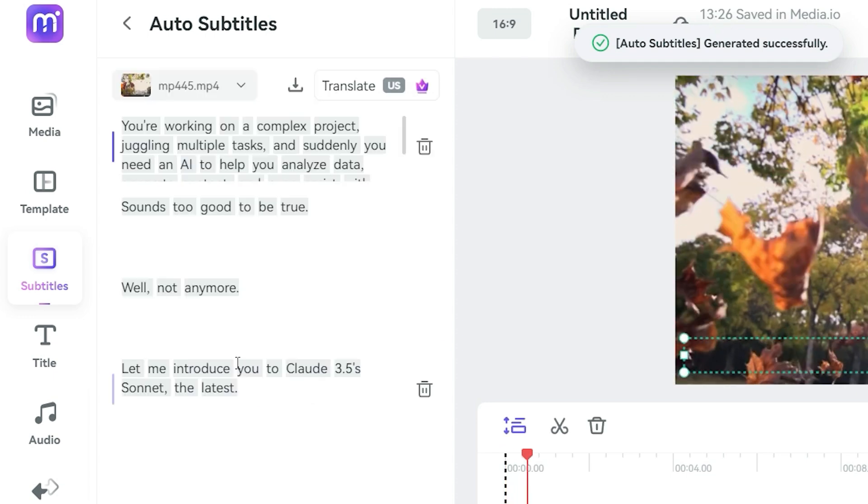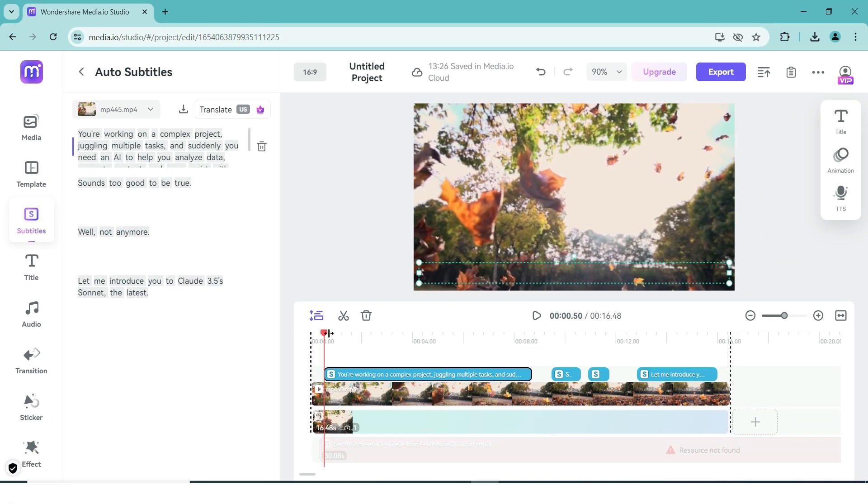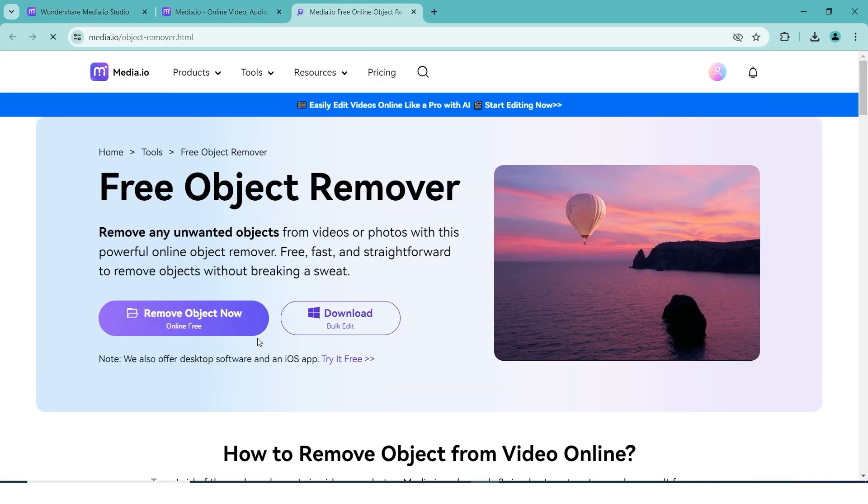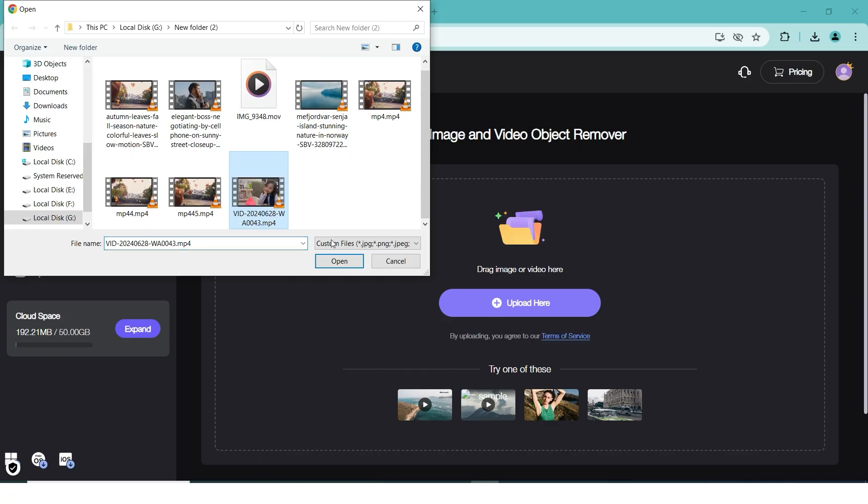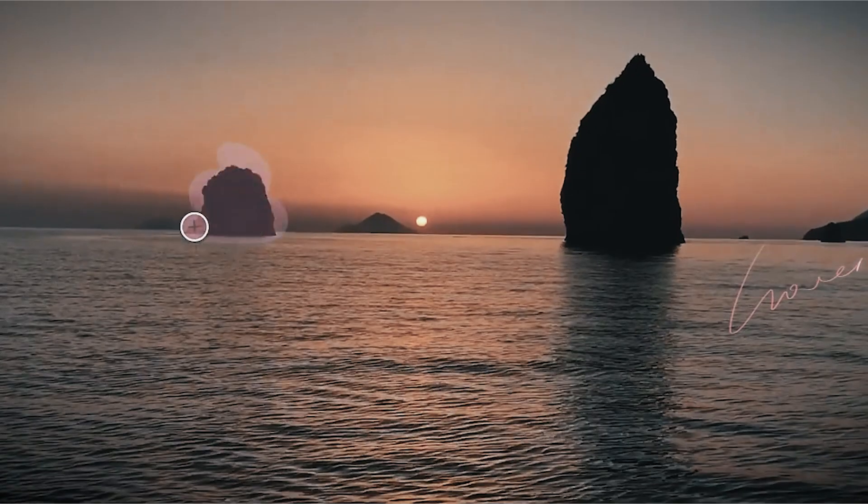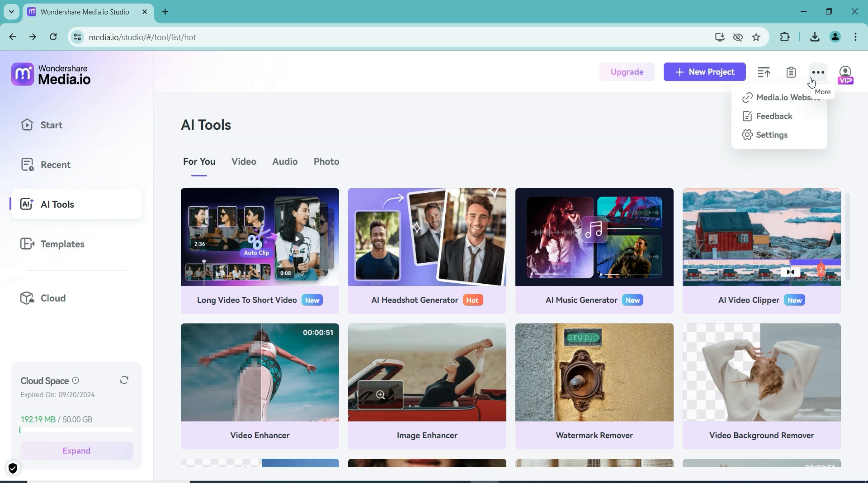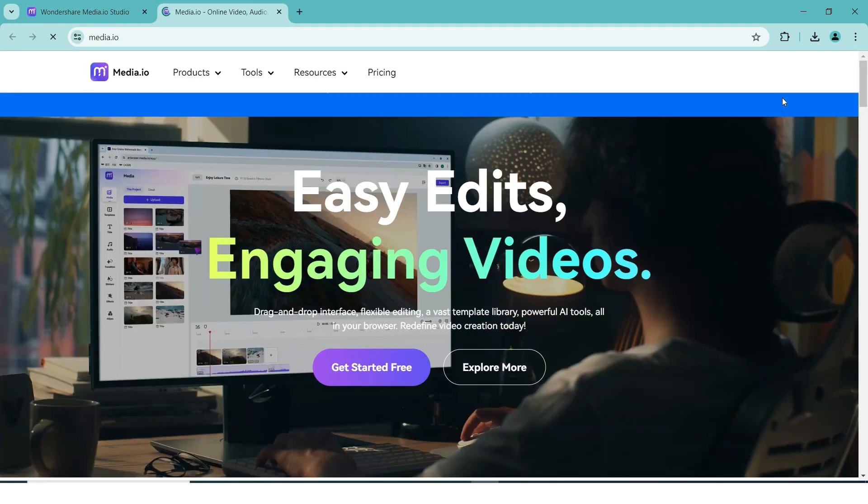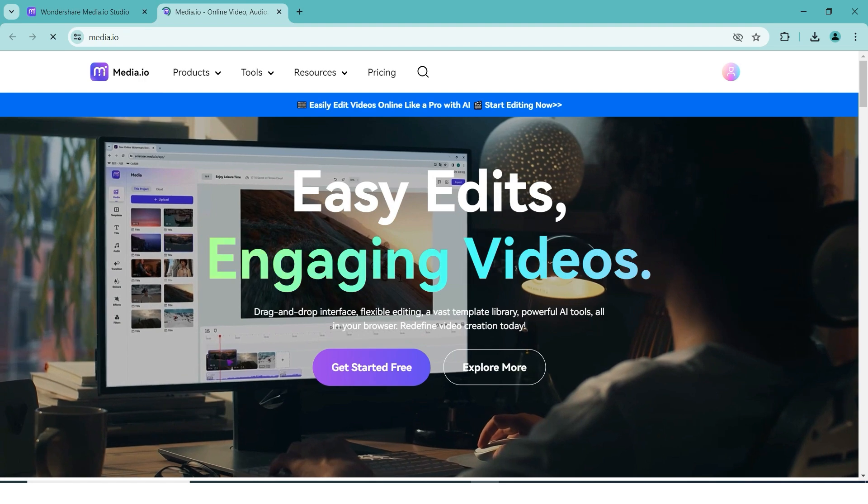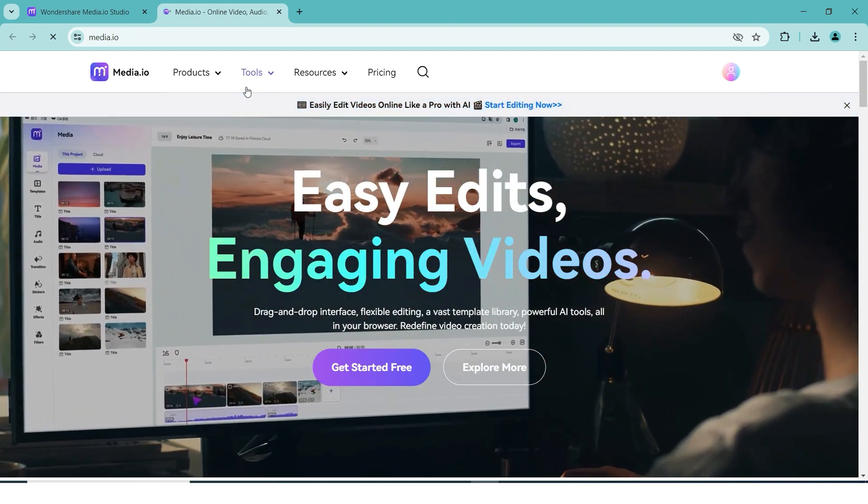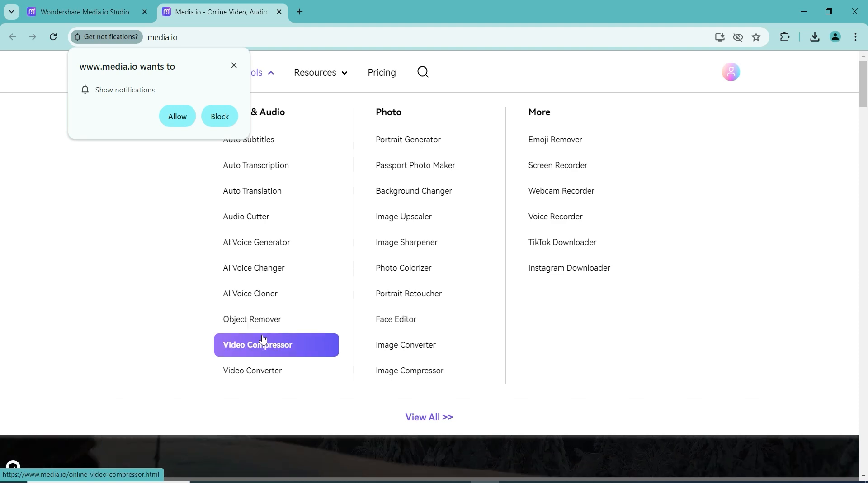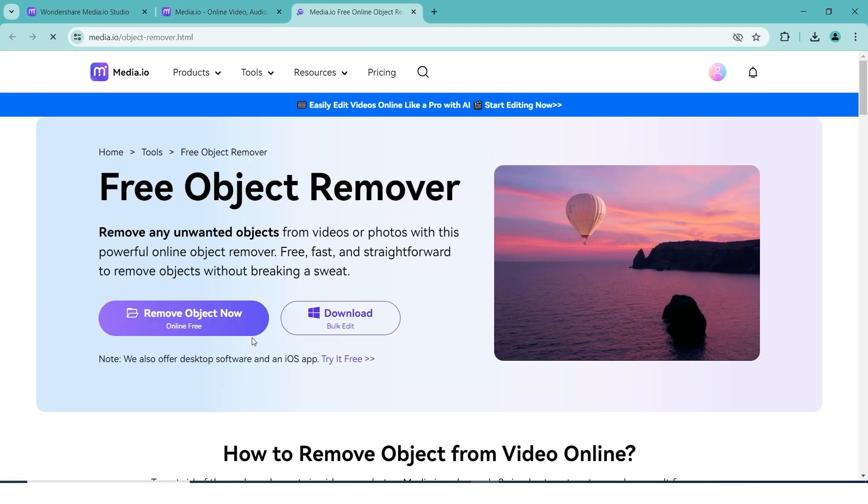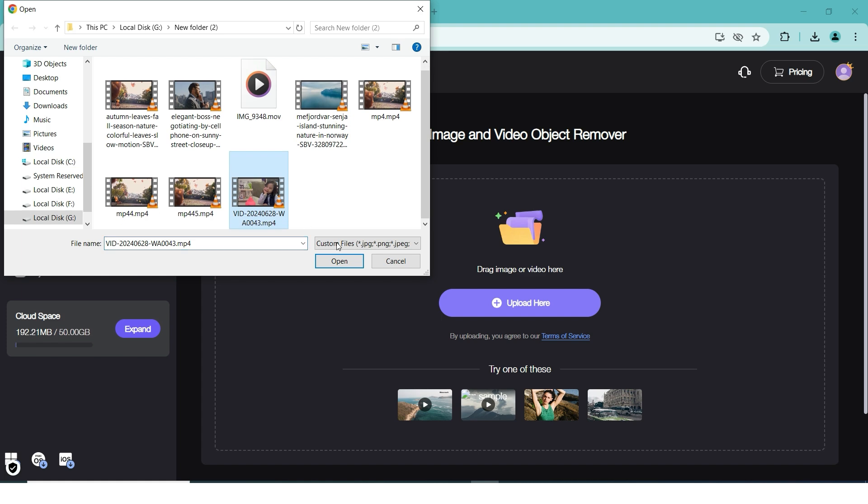For our next two tools, we want to use a slightly different version of the Media.io browser. If you want to remove unwanted objects inside of your video, you will need to go to your browser and type this into your search bar. You can also click the link in our description below to go directly to the website. After that, you want to select Image Video Object Remover and click on Upload here to select the video you want to use.